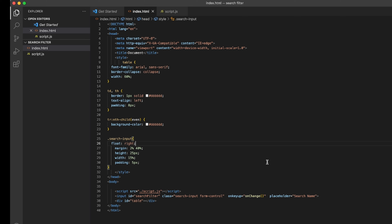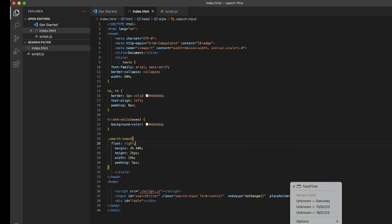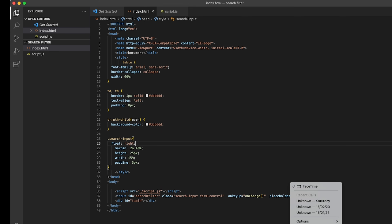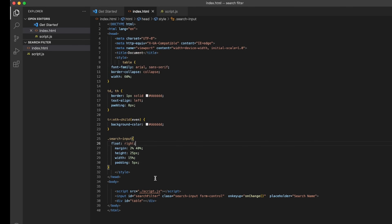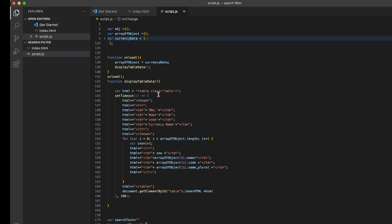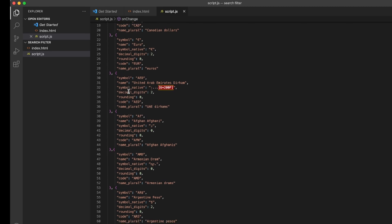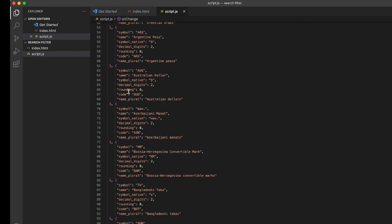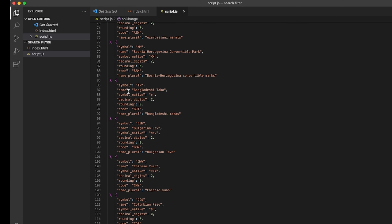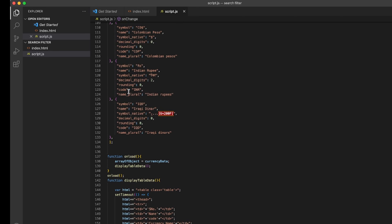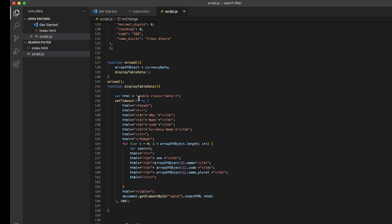If I remove the text it goes back to showing all 16 records — I only have 16 records here. So coming to the code, I have a simple HTML file and a script file where I have only 16 records of static currency data that I took from a JSON website.